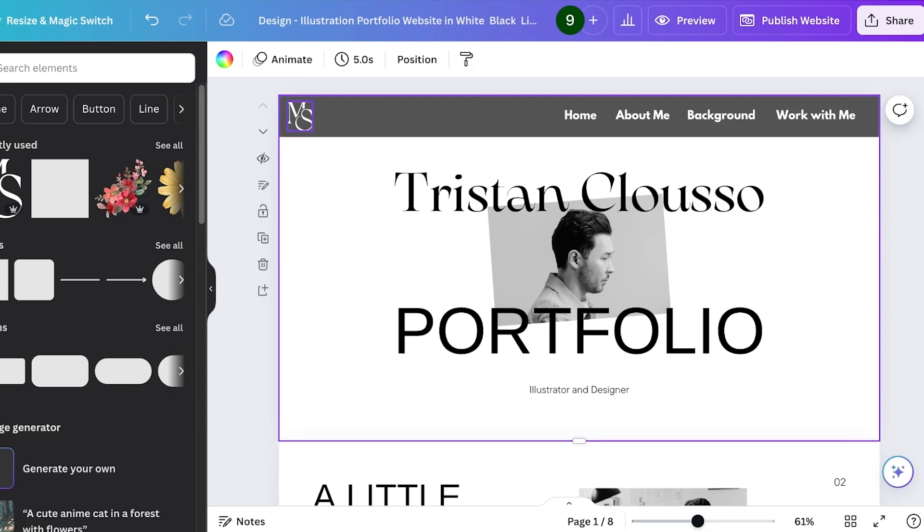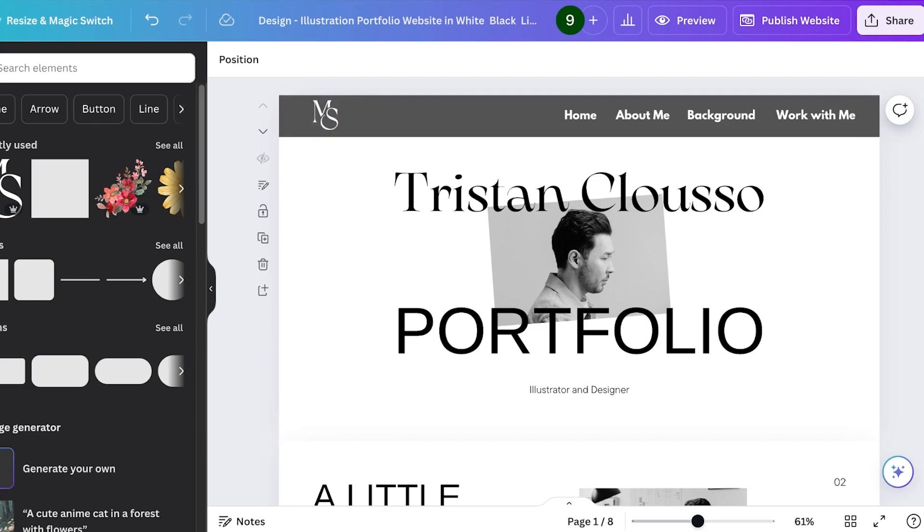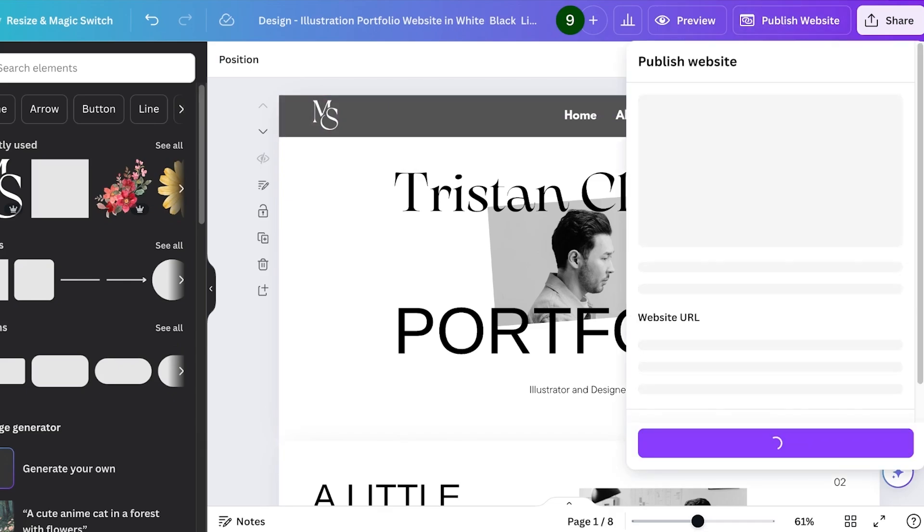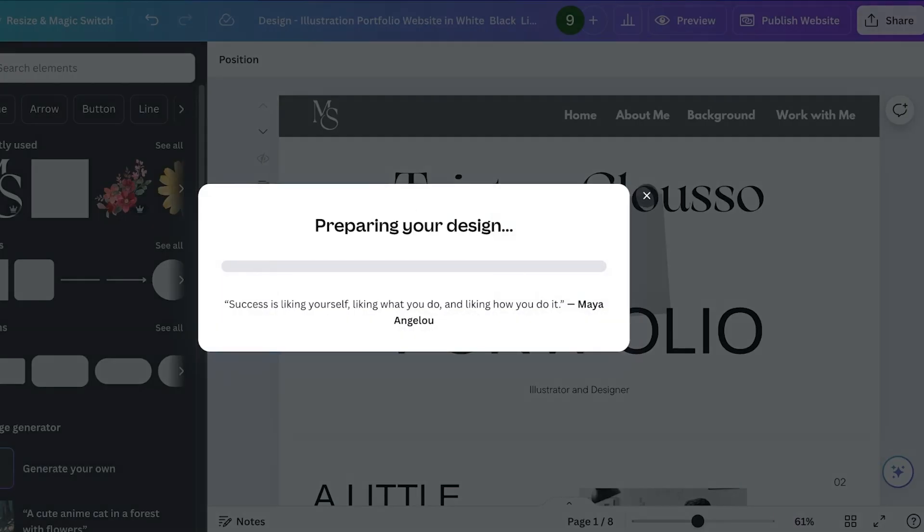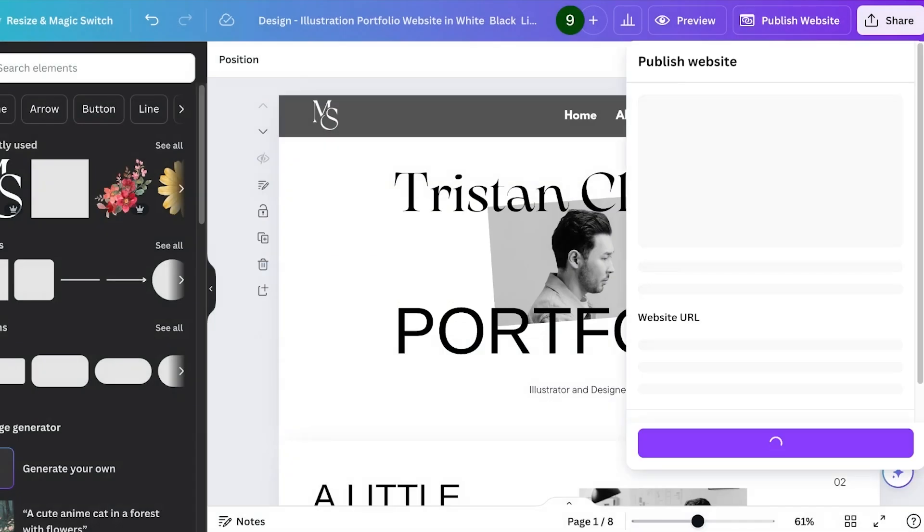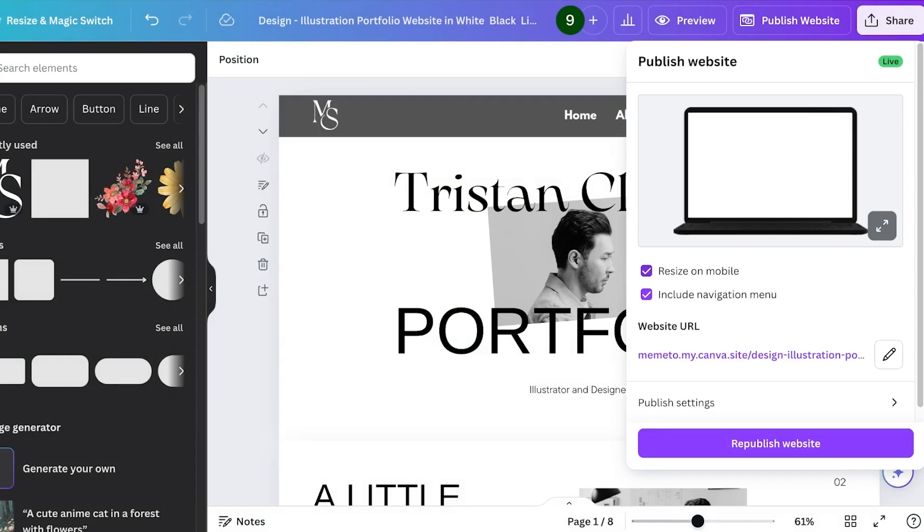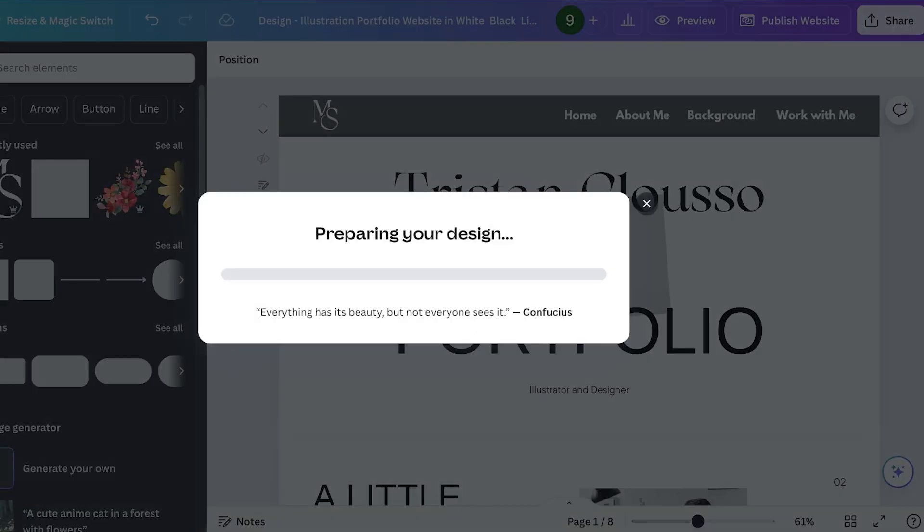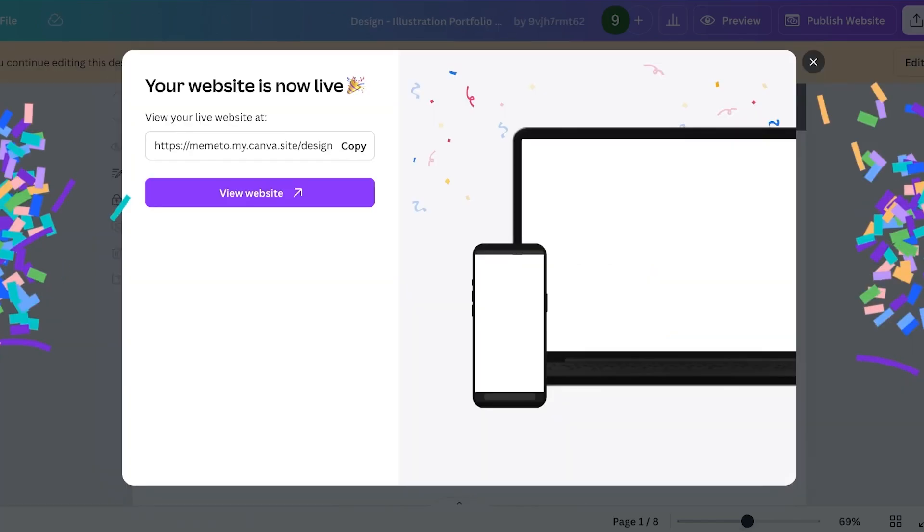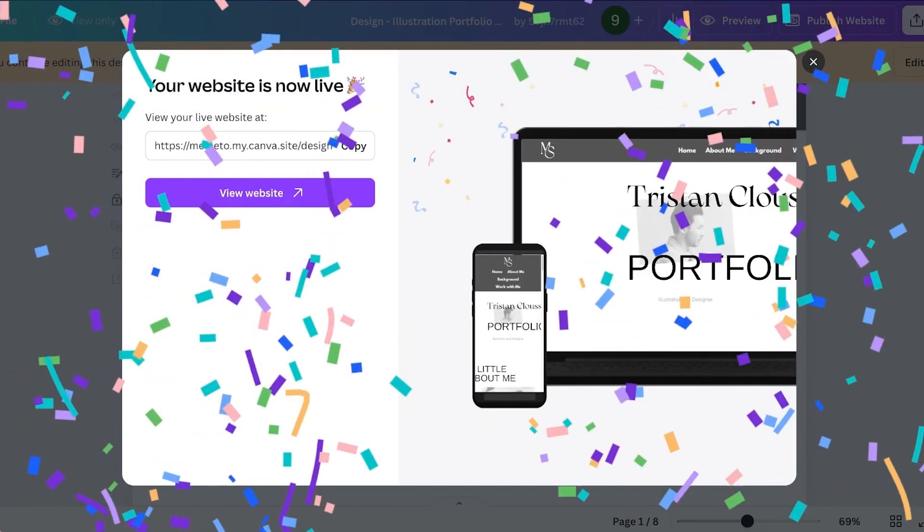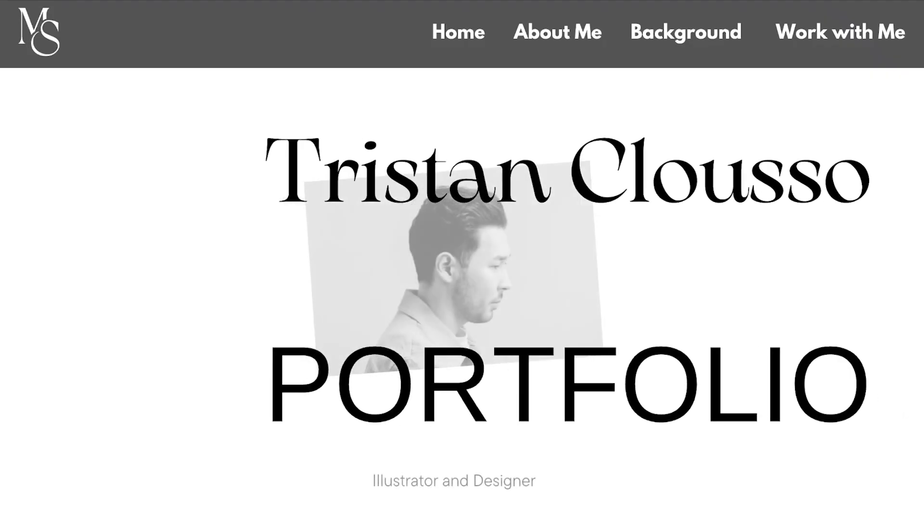Once I've completed, I can click on publish website and I'll click on republish my website. Make sure to uncheck the option for the default navigation menu when you create your own navigation menu in Canva, and then republish your website because otherwise it will have two navigation menus.